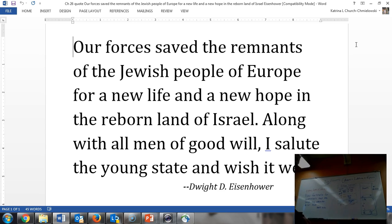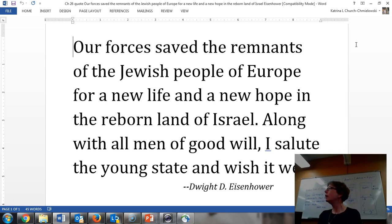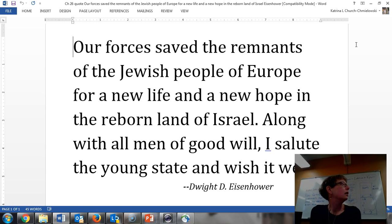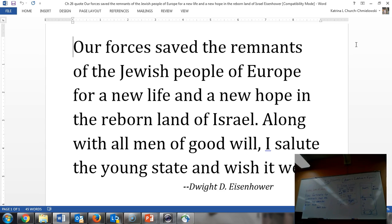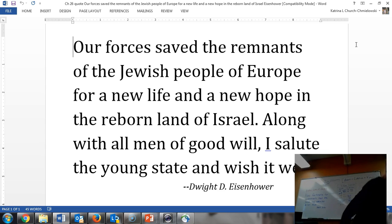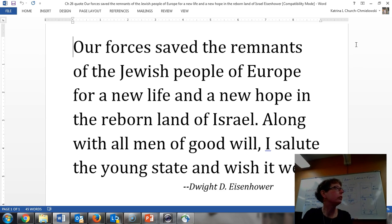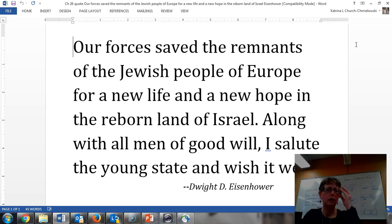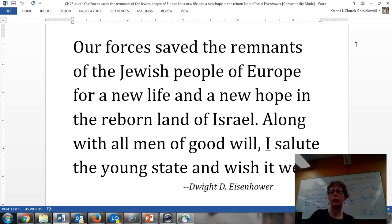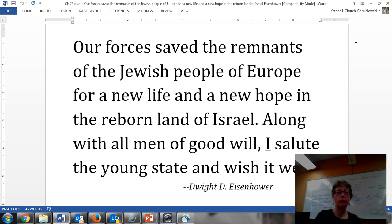Who'd like to read the quote? I can read the quote. Our forces saved the remnants of the Jewish people of Europe for a new life and a new hope in the newborn land of Israel. Along with all men of goodwill, I salute the young state and wish it well.